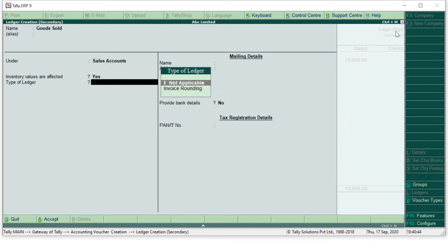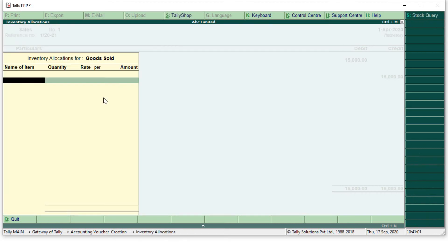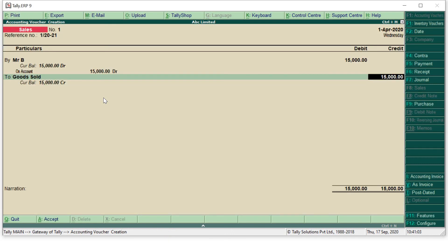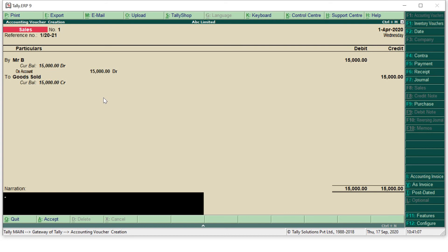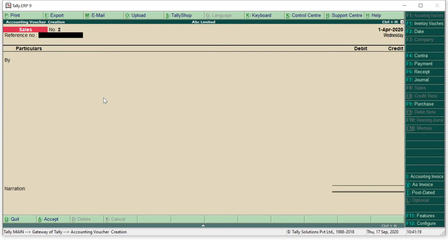Simply don't accept anything. If you are a non-GST registered person and you are not providing any GST details in your bill, there is no need for you to accept anything after your group bifurcation. Simply accept the ledger created. This is the entry. Give proper narration: 'Being goods sold'. And accept. You have to press Y or enter. I will press enter and yes, my sales voucher has been accepted.